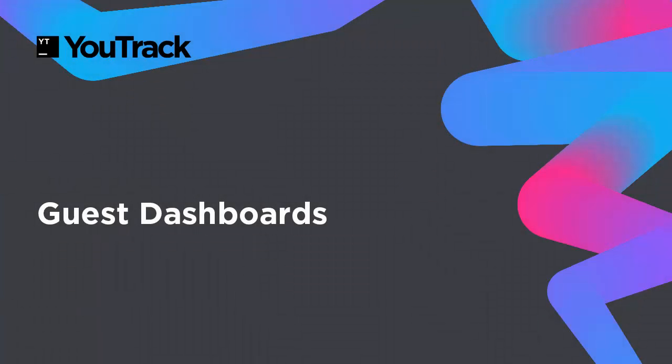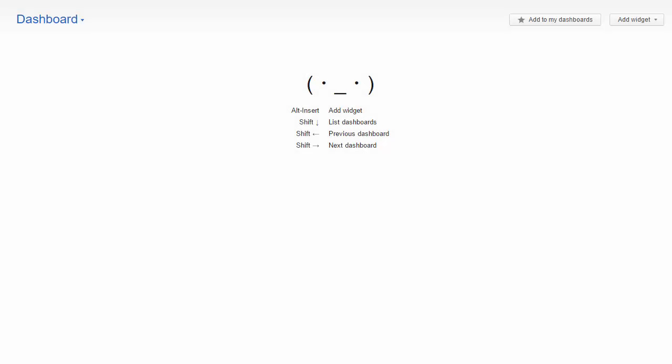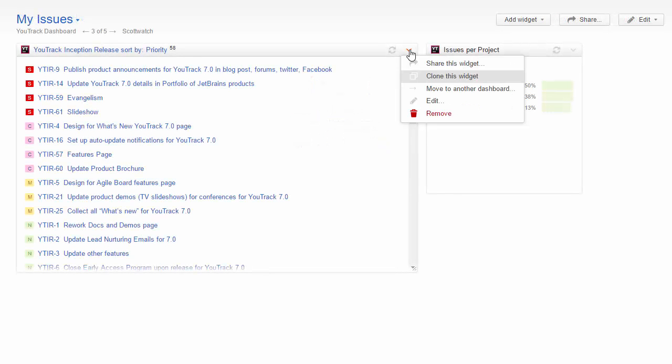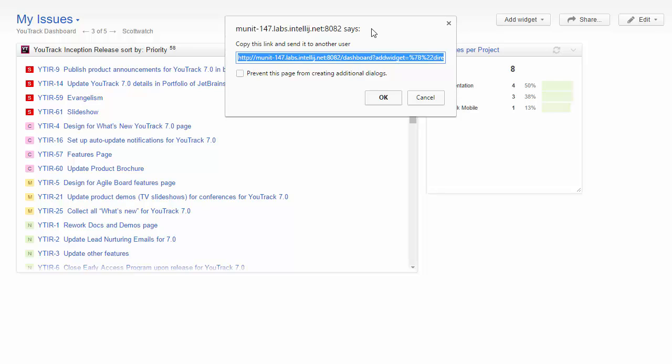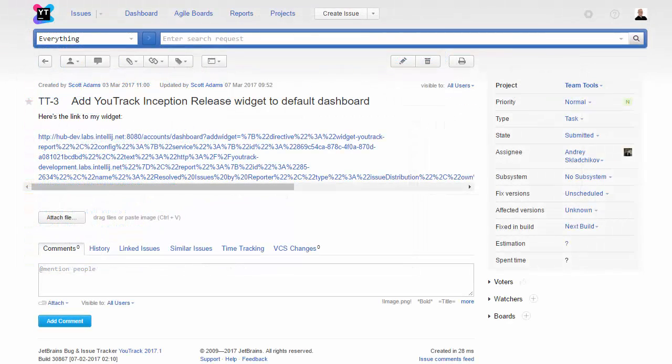And one last thing before you leave. Every Utrek system has a default dashboard. If your system is open to guest users, this dashboard is also their homepage. Only system administrators have access to set it up, but everybody can contribute. If you have a widget that you'd like to put out there for the world to see, use the share widget option and send the URL to your administrator.